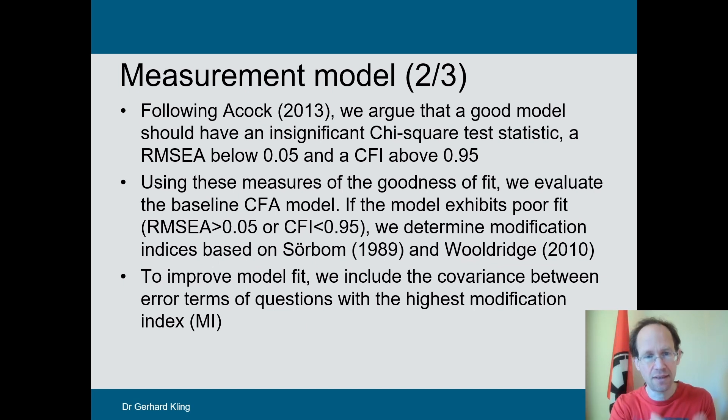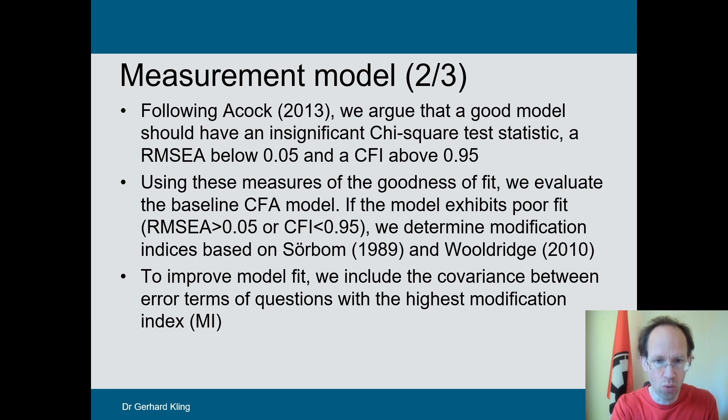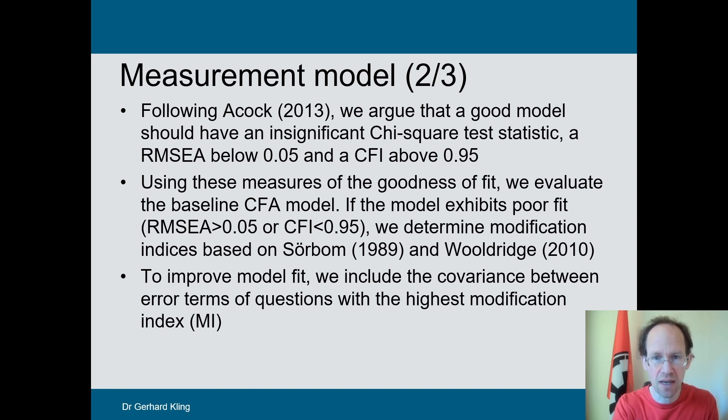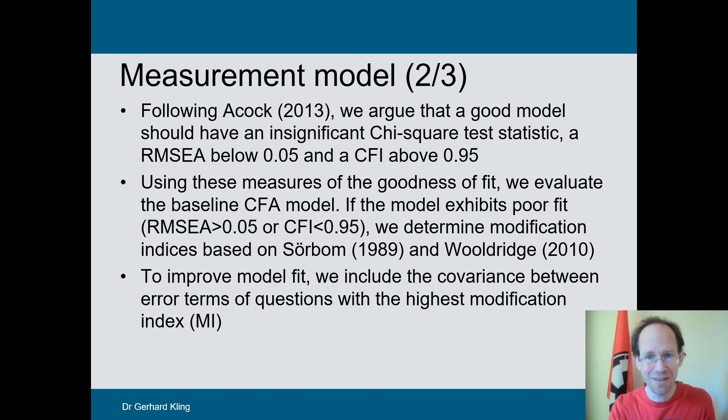As a widely accepted cutoff point, the RMSEA should be below 0.05 and the CFI should be above 0.95. And you should have an insignificant chi-square test statistic.